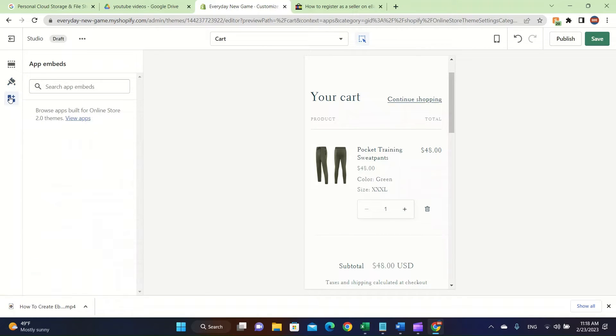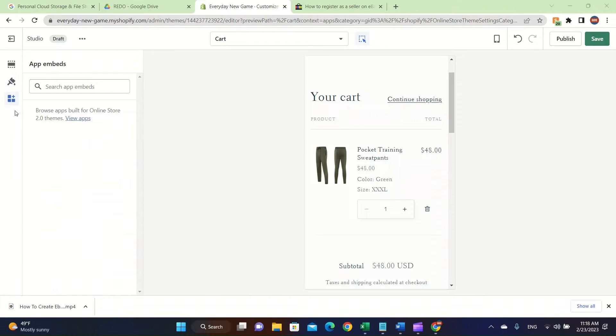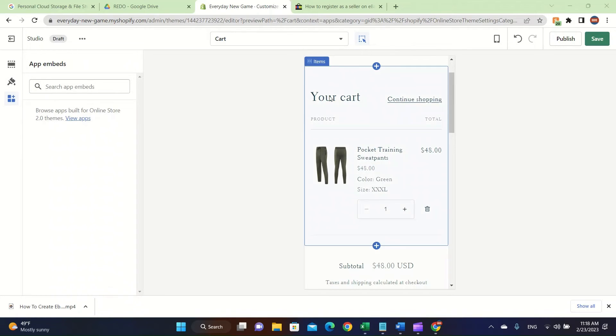Also, lastly I want to talk about app embeds. People might use different extensions. If you want to add these extensions to your Shopify store, all you have to do is just go ahead and click on app embeds and add them onto your store. That was basically it and let's get back to the real video.